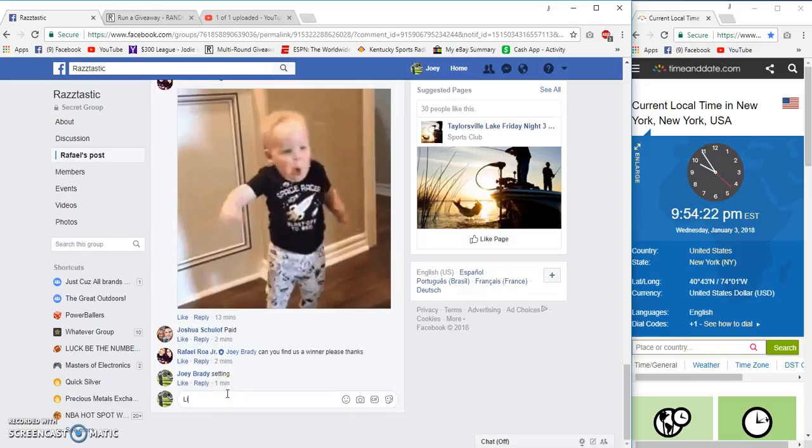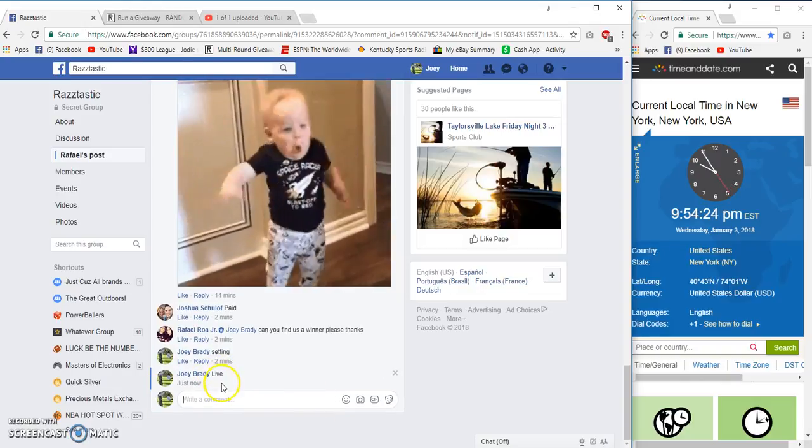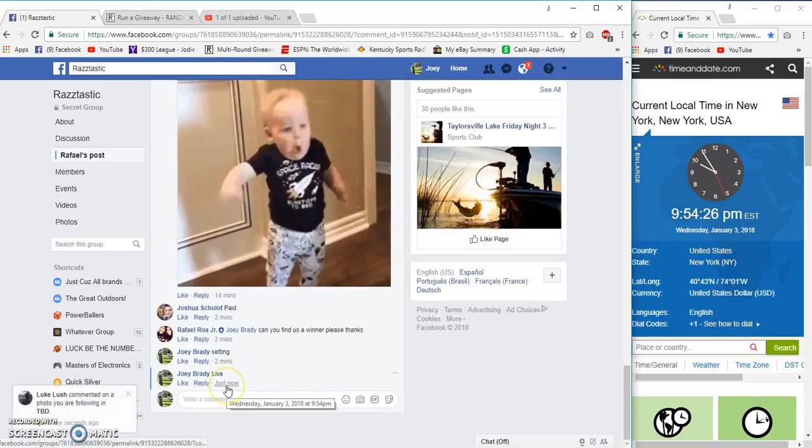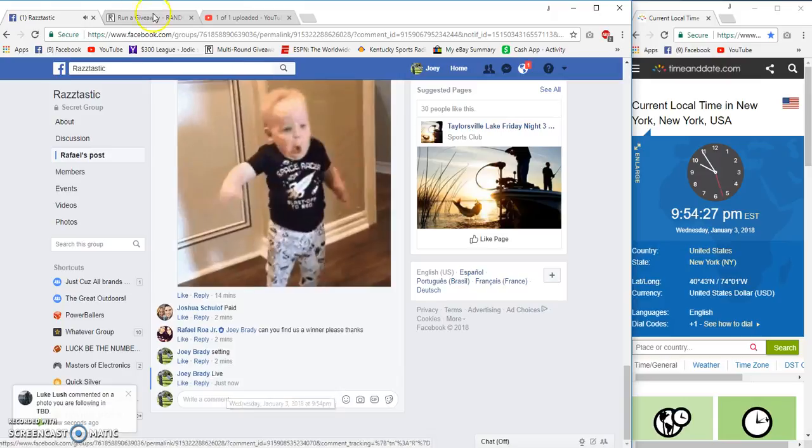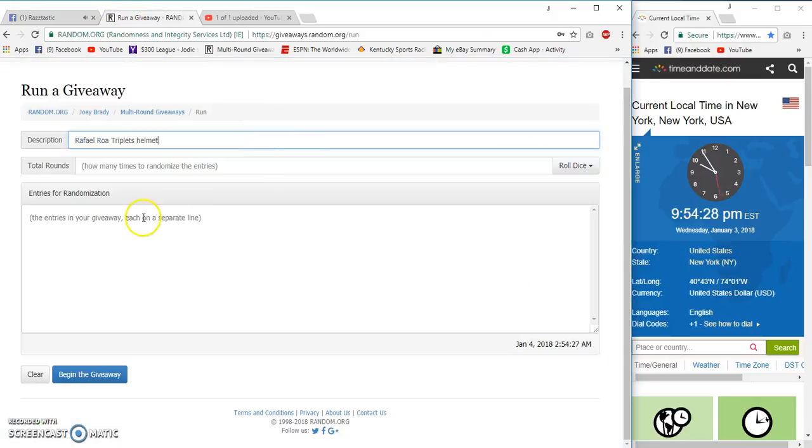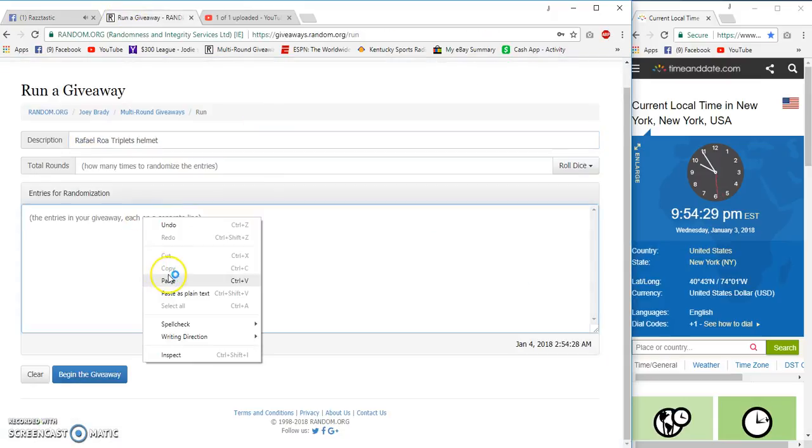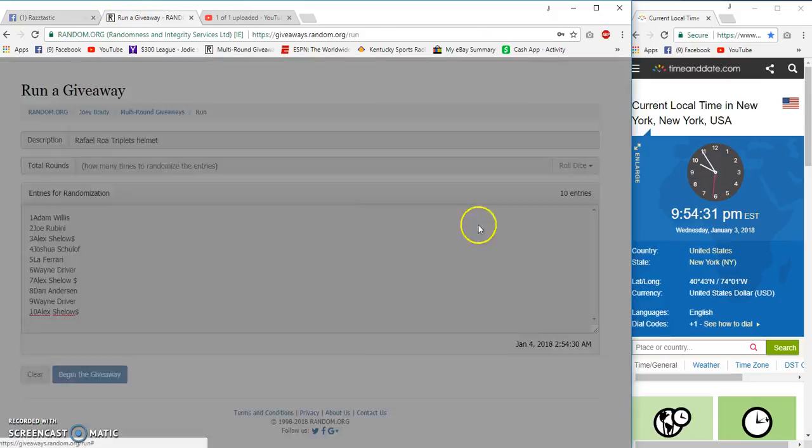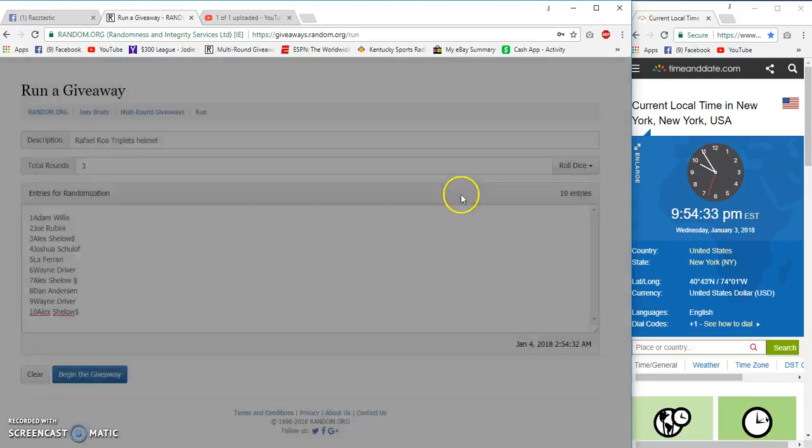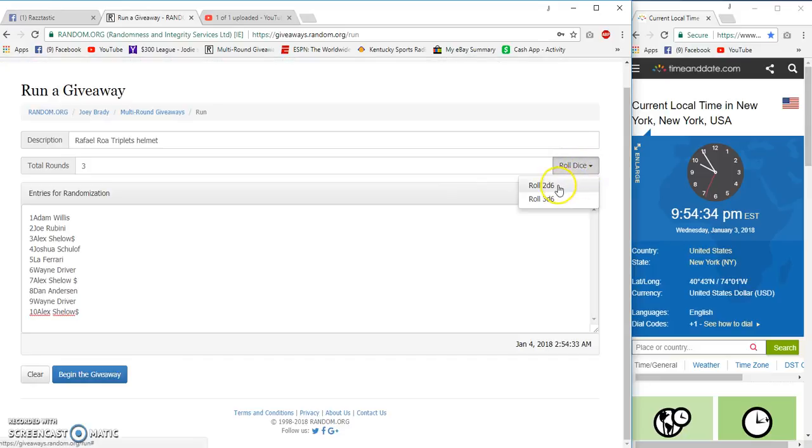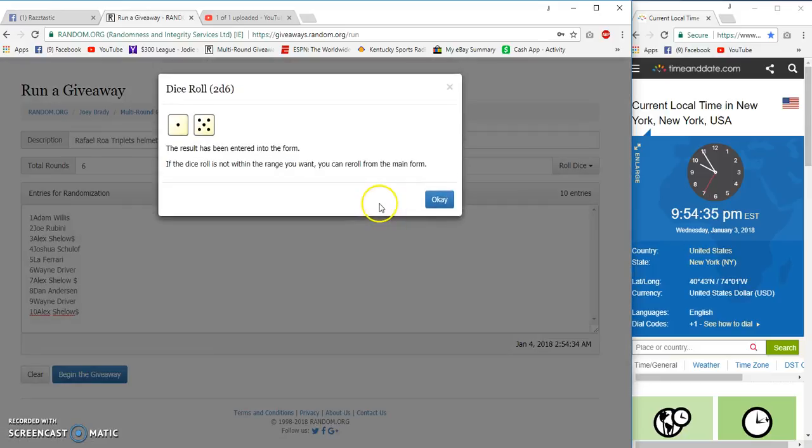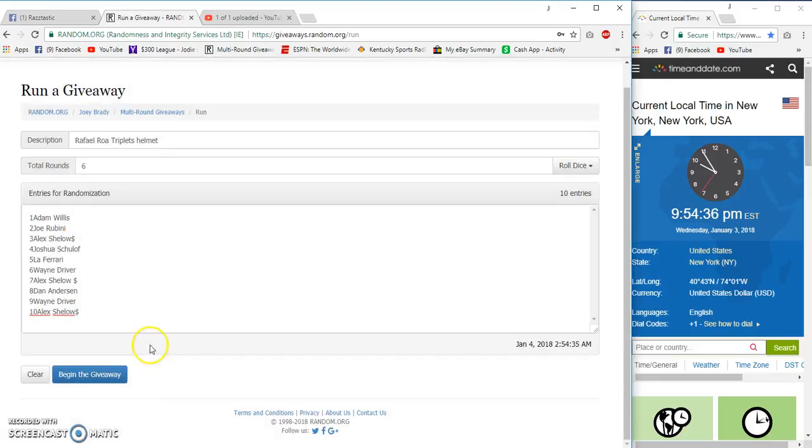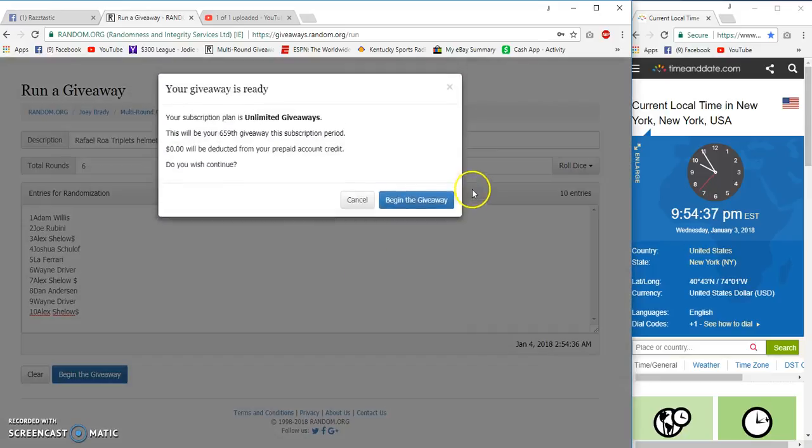Time is 9:54 Eastern. We're live at 9:54. Three is no good. Six wrongs. Good luck.